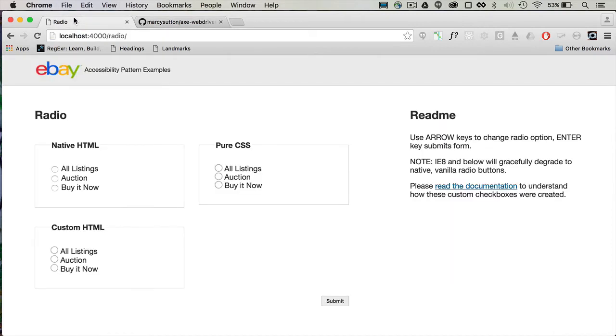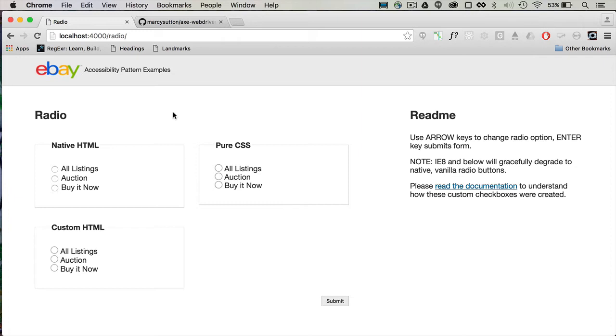We are going to run accessibility tests against eBay's accessibility pattern examples, which I have running locally on my machine. This demo is really great. It was created to show native HTML radio buttons, CSS radio buttons, and custom HTML radio buttons using ARIA. And these were built with accessibility in mind, so I don't anticipate really much in the way of accessibility problems at all.